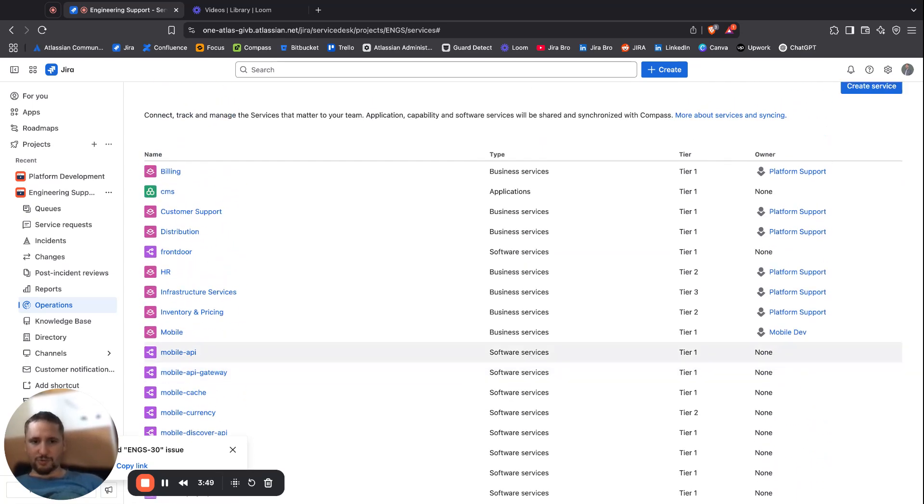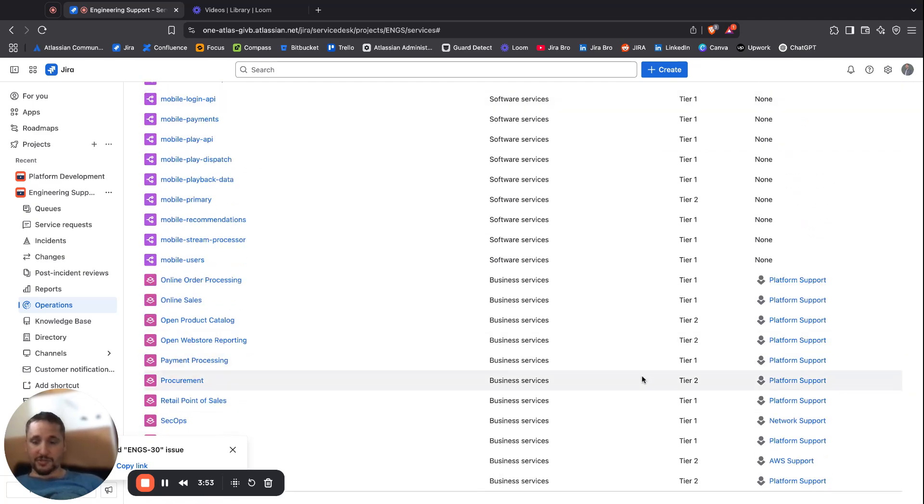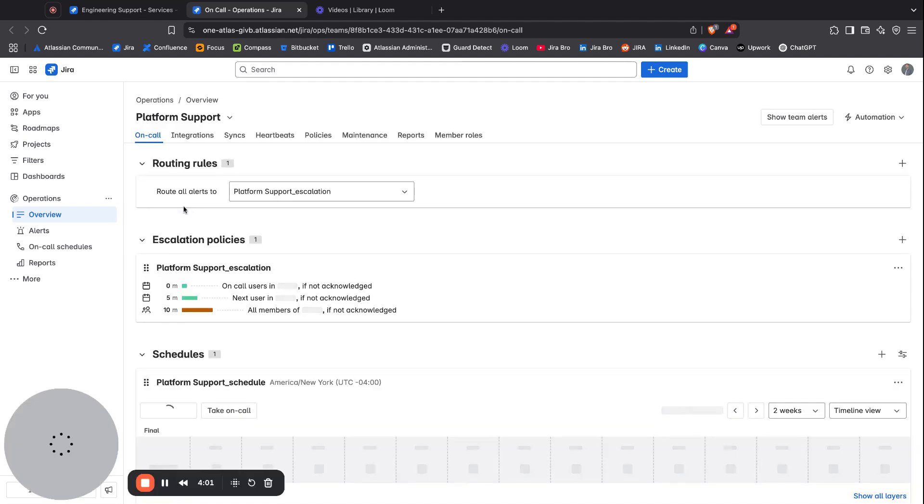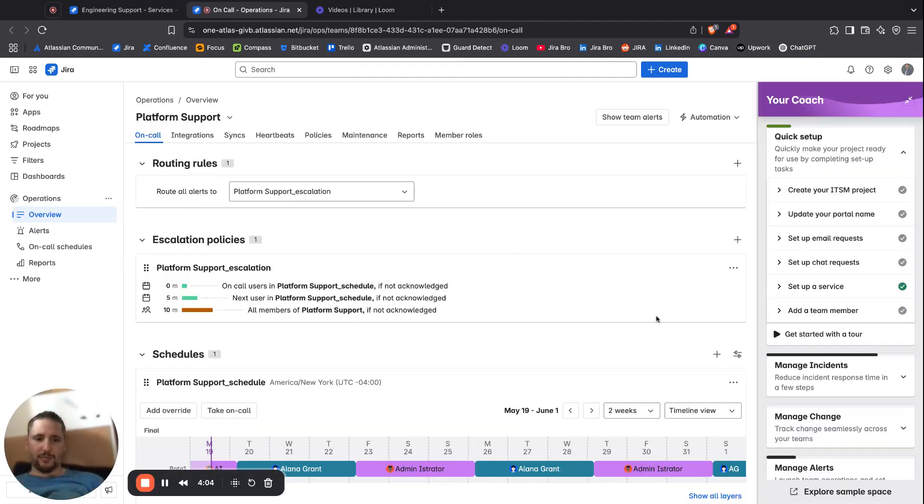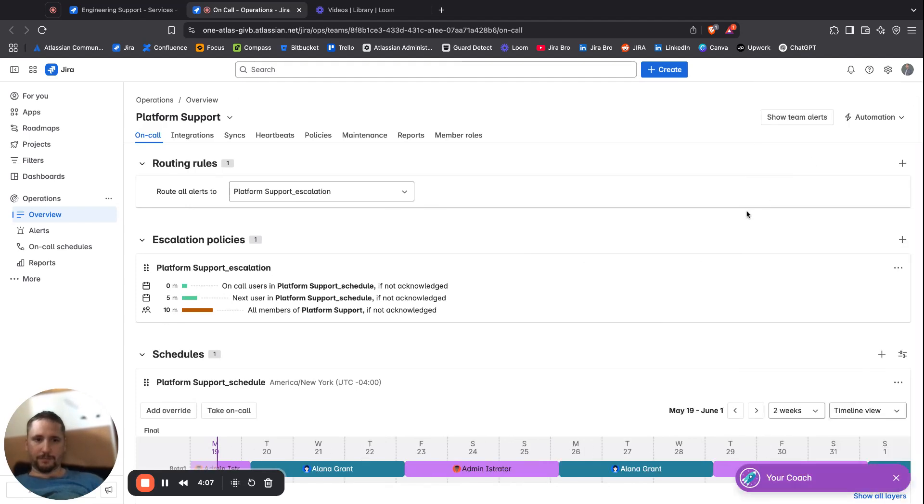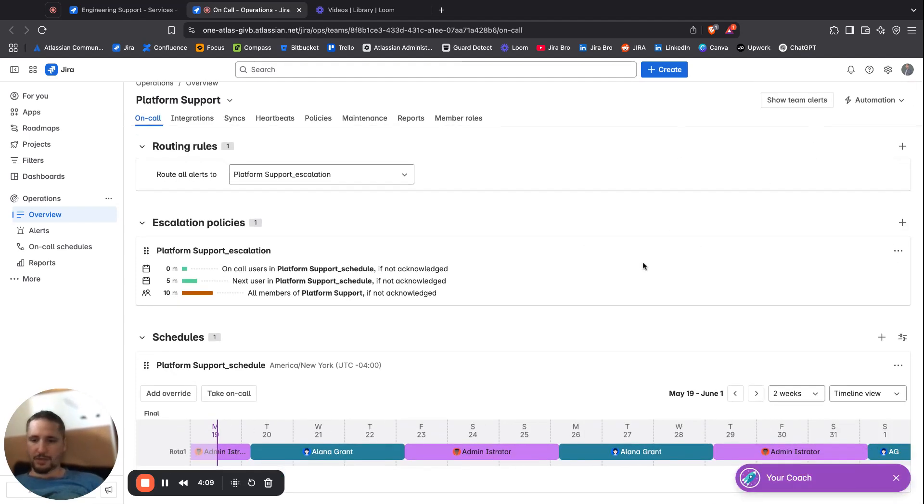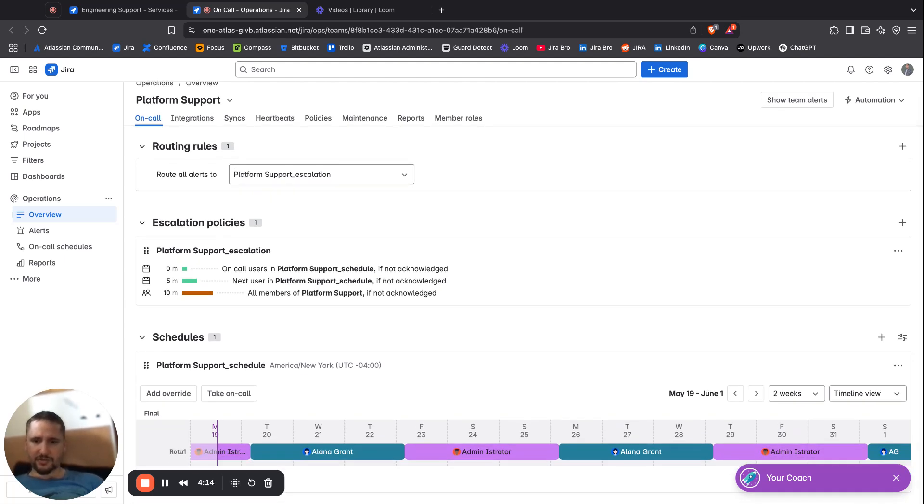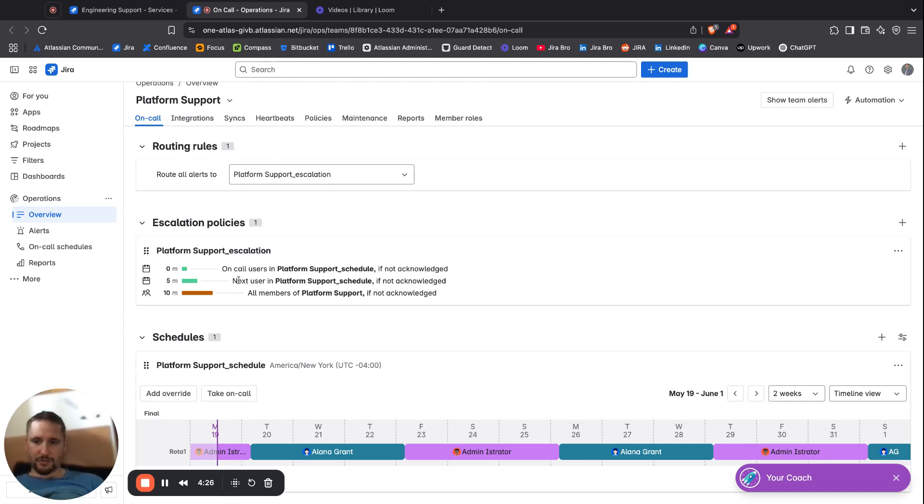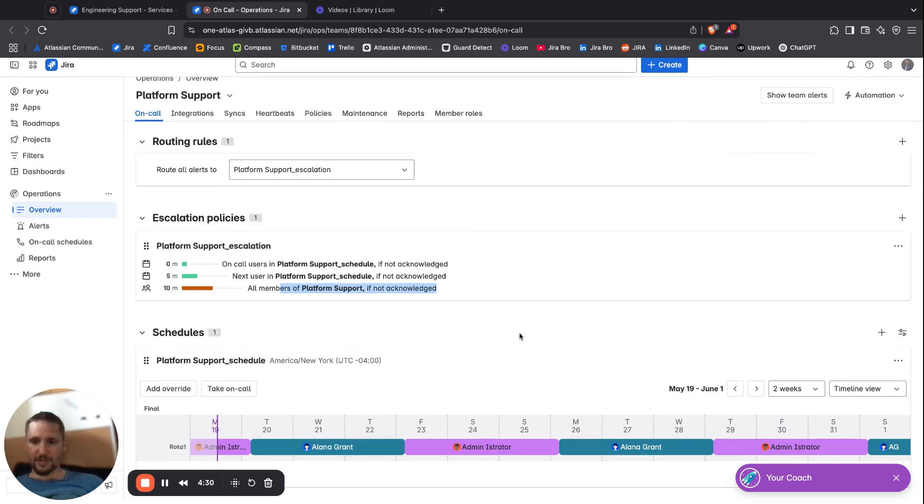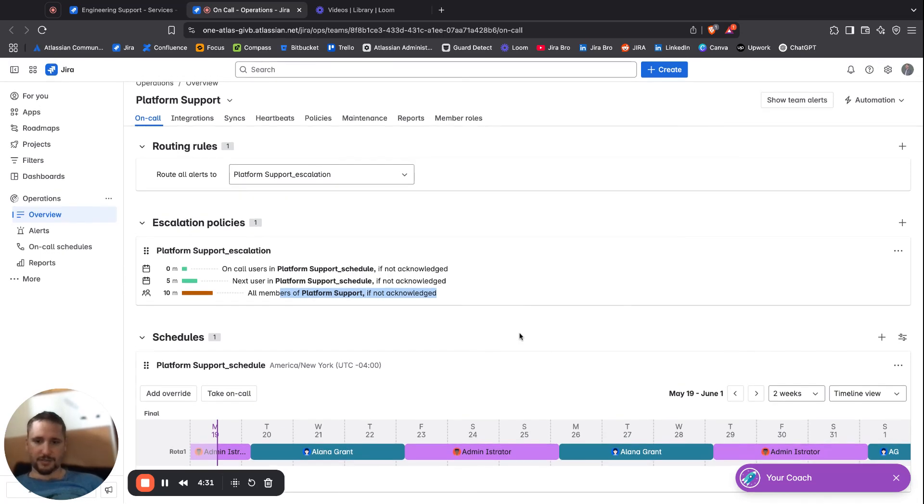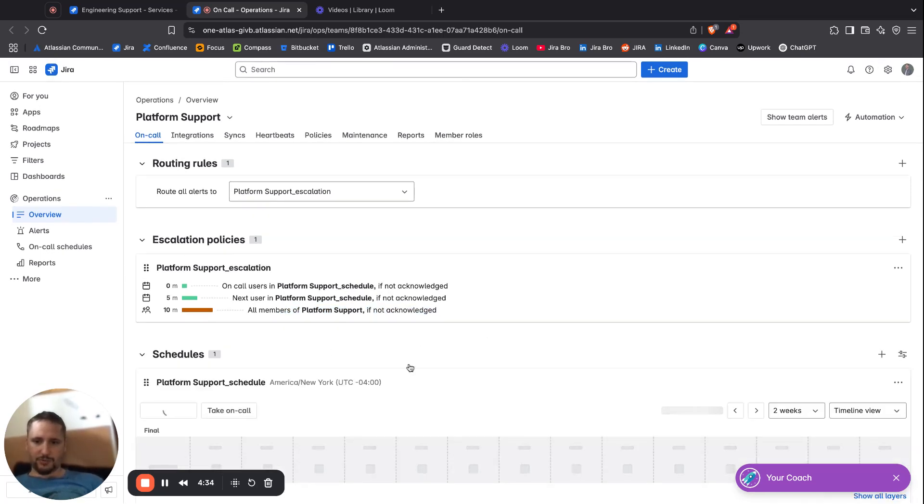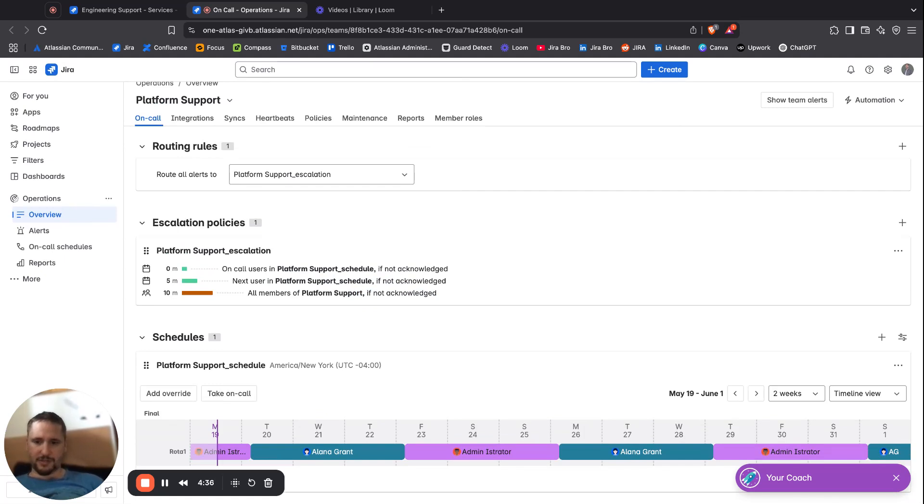We can see what type this is, what is the tier, who is the owner. When we click here, we're now in the in-depth part of the operations. I can see a lot of stuff. First of all, when it comes to the schedule itself, there's escalation and there's on-call - all users, next users, and all members of platform support if not acknowledged.